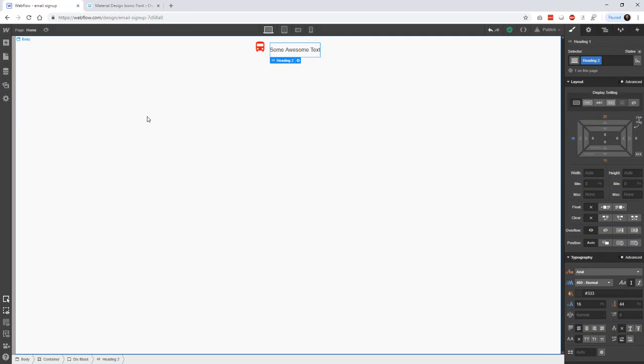Make sure you go back through this. It takes a couple of times to do it. This works with Font Awesome. It works with Icomoon. It works with any font icon set that gives you a TrueType font file or an EOT or a WAF file. You can pull those into Webflow.